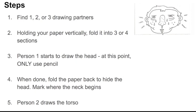When the person is done with the head, fold the paper back to hide the drawing. And then, mark at the top of the crease where the neck begins, so the next person knows exactly where to start.